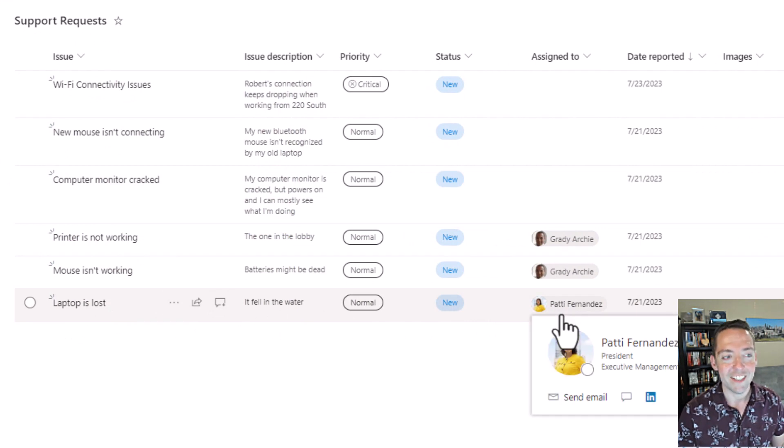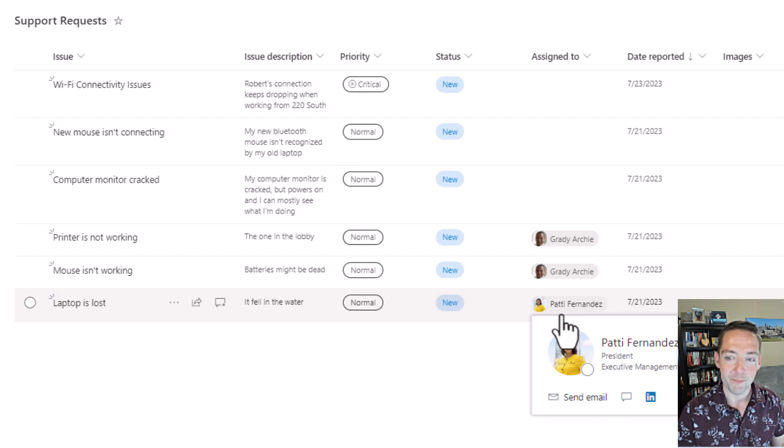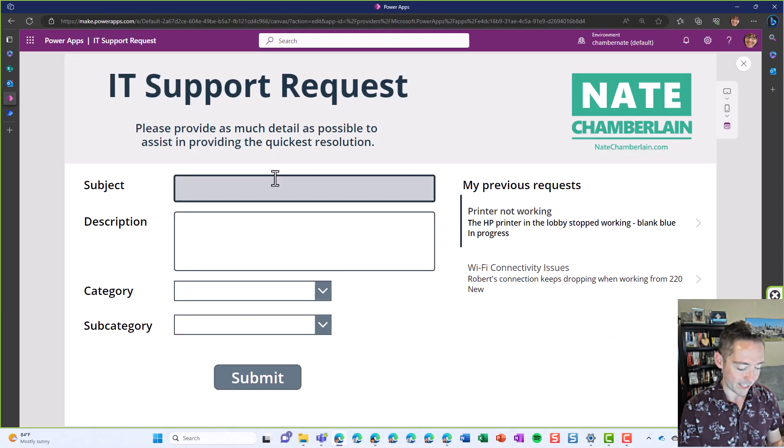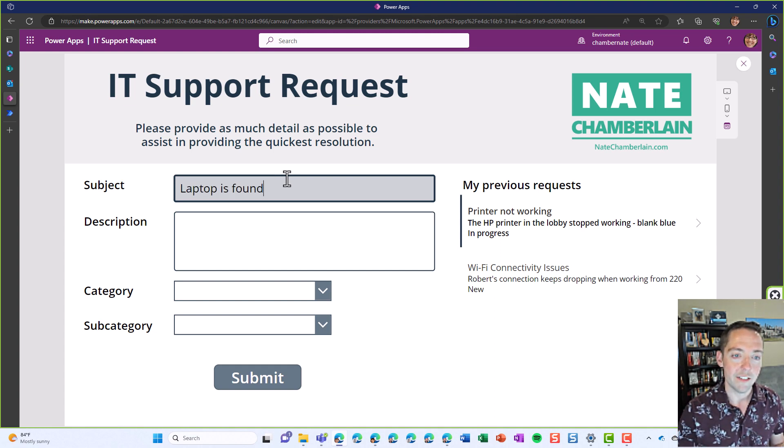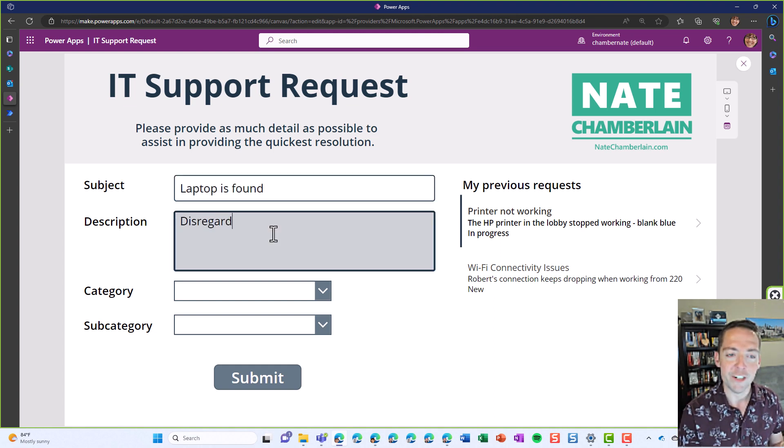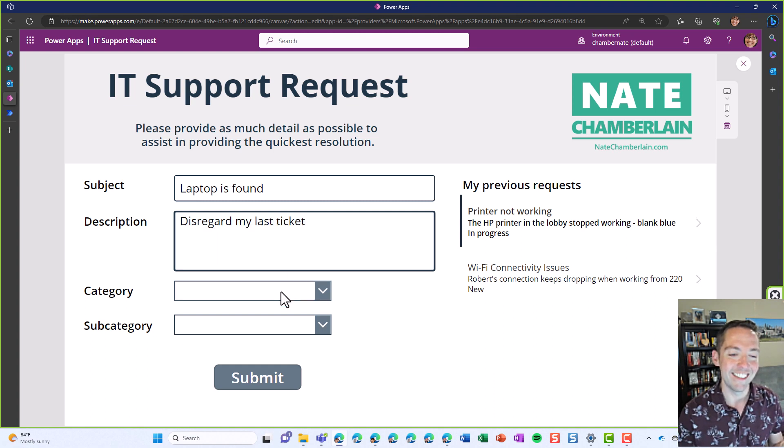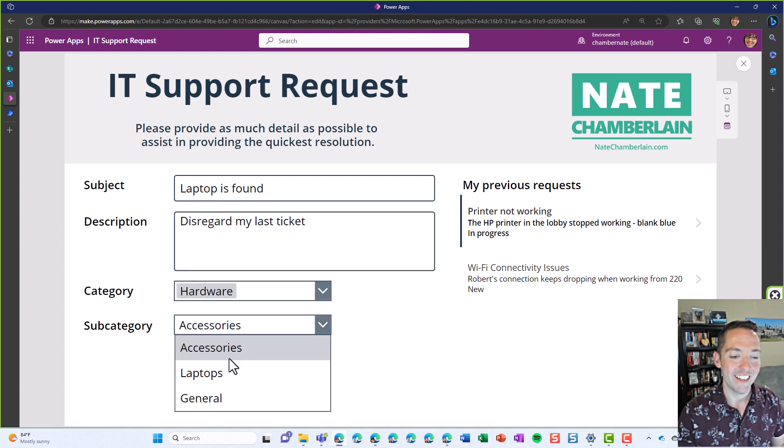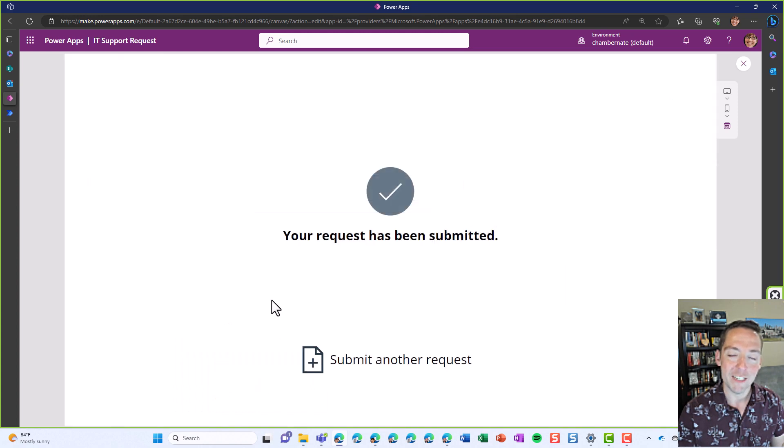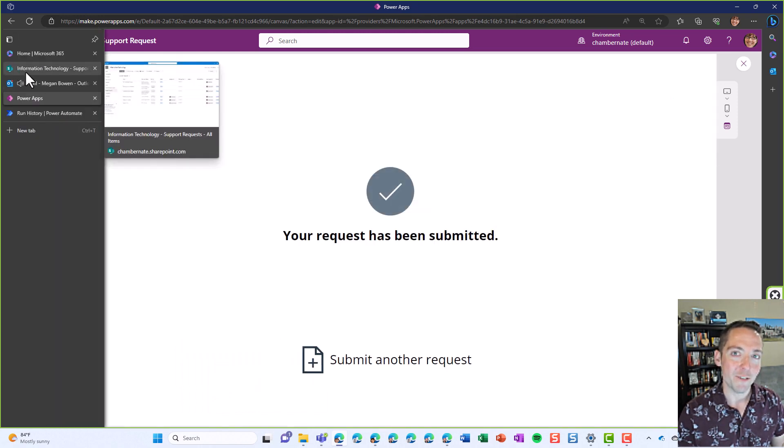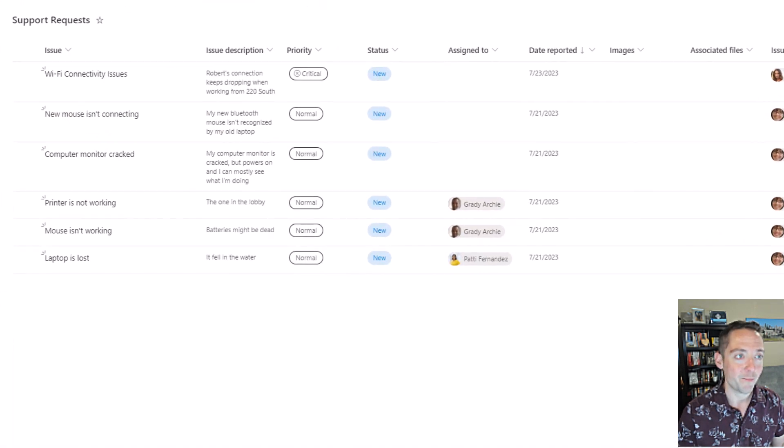Patty was second on the assignment list. So let's go back and fill out another one. We're going to say laptop is found, disregard my last ticket. Hardware and laptops and submit. Basically the category subcategory was the same. Does this one go to Grady or Patty? Let's refresh and find out.